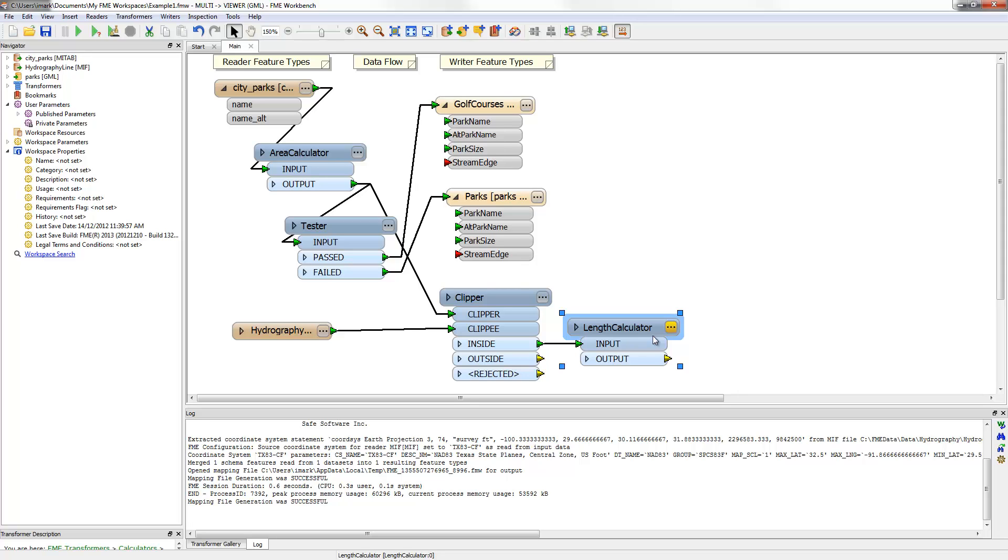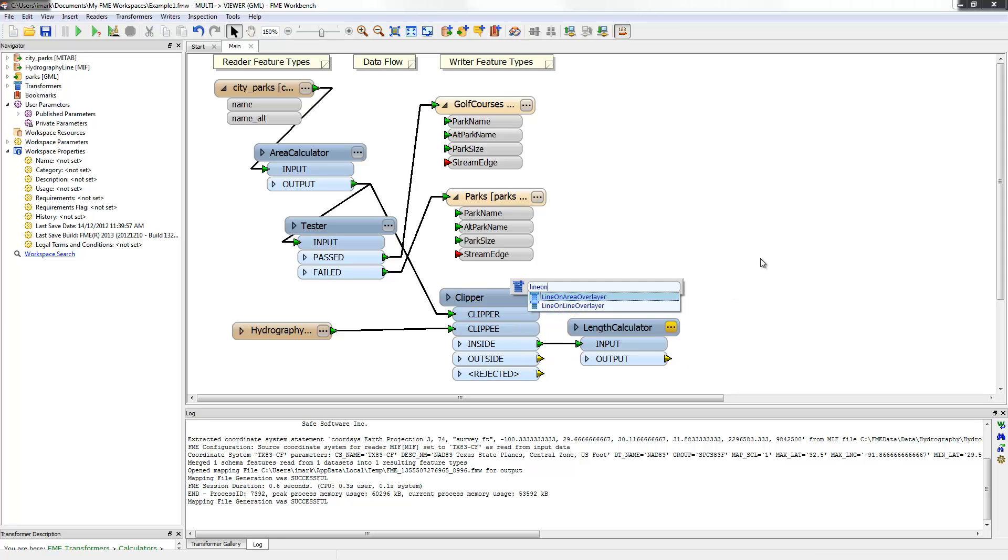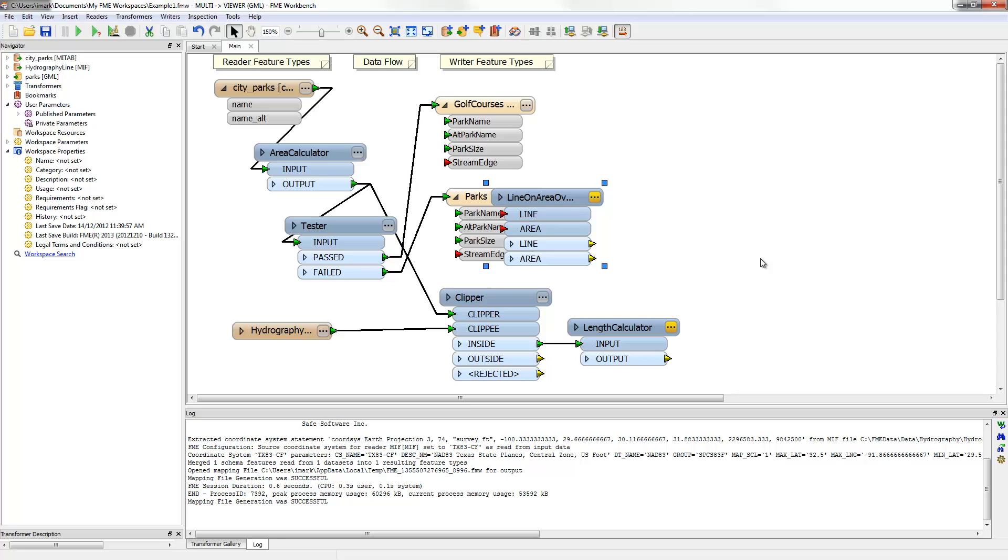Now the length of each stream is calculated, but the information needs to be merged onto the park features, so we know what stream exists per park. This is done using an overlayer transformer, in this case the line on area overlayer.